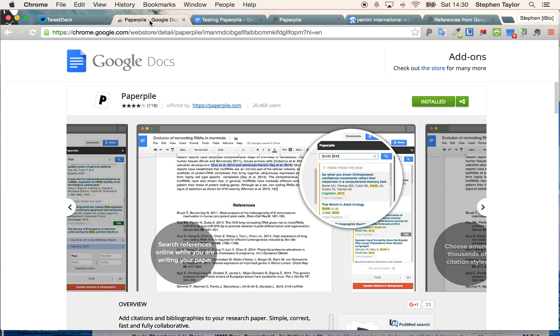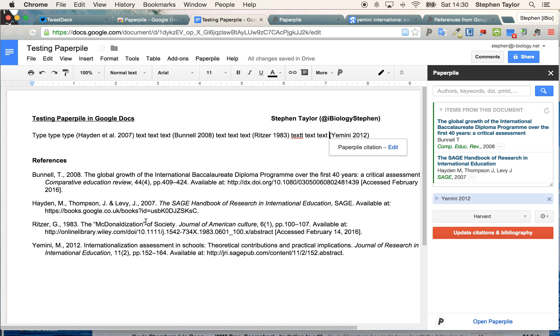So there it is, PaperPile. Useful little tool. I'll keep on testing it, but I like it.